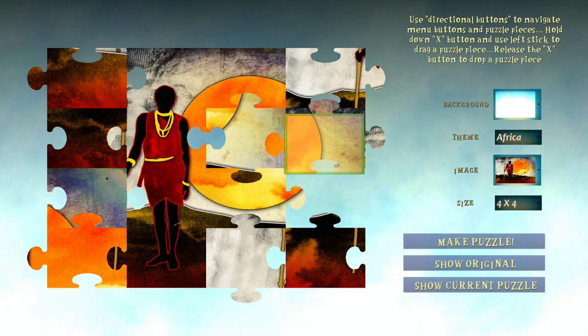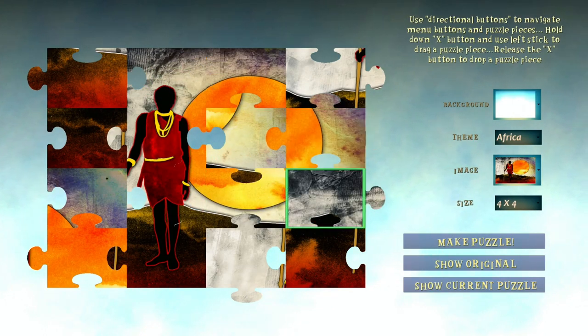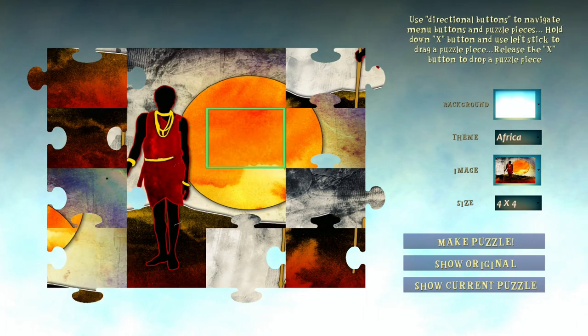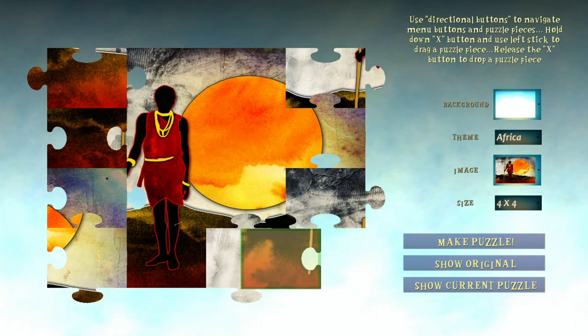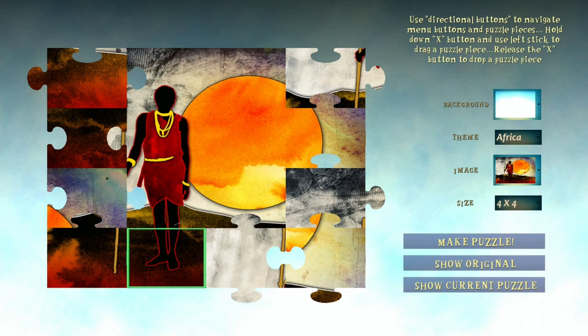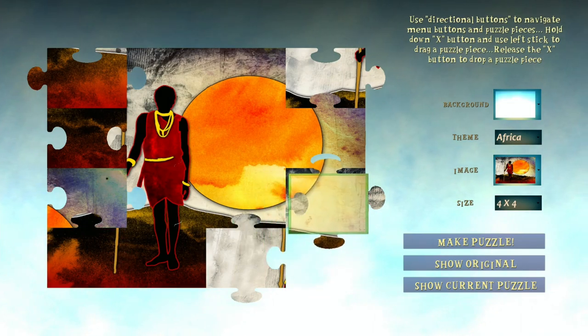The controls are simple. Use your D-pad to navigate through the menu to your right to change puzzles and size. To grab a puzzle piece, hold down the cross button and move it with the left stick.